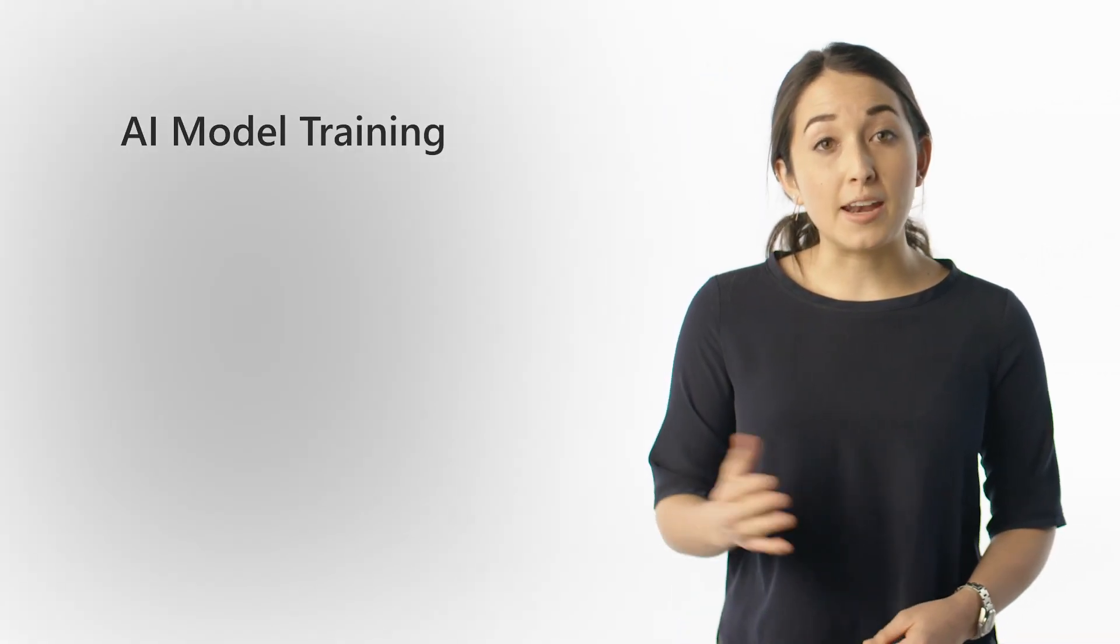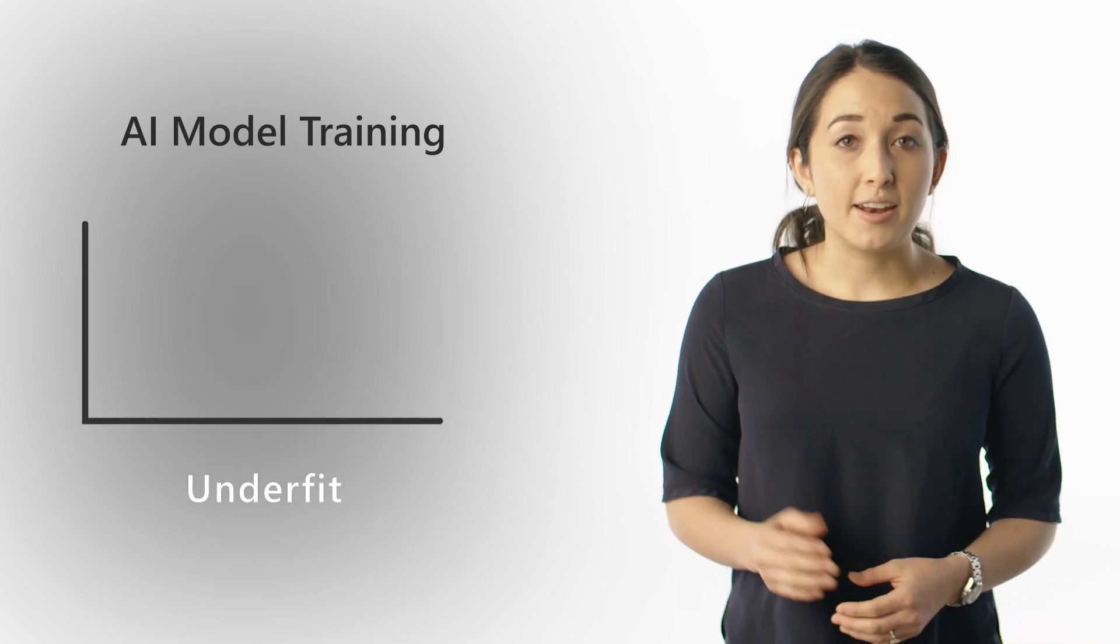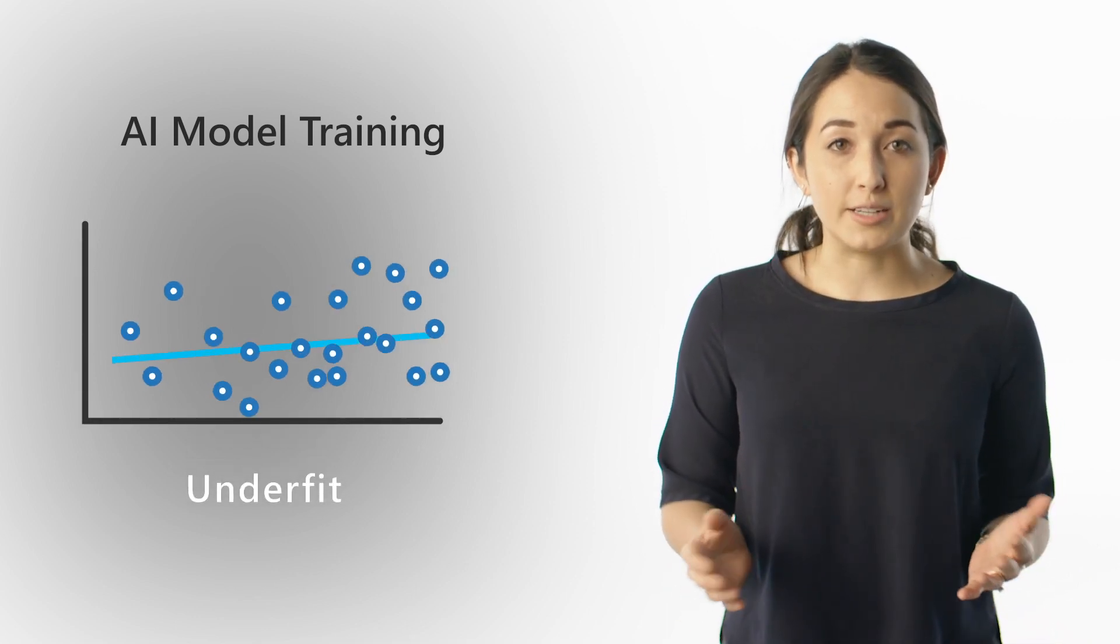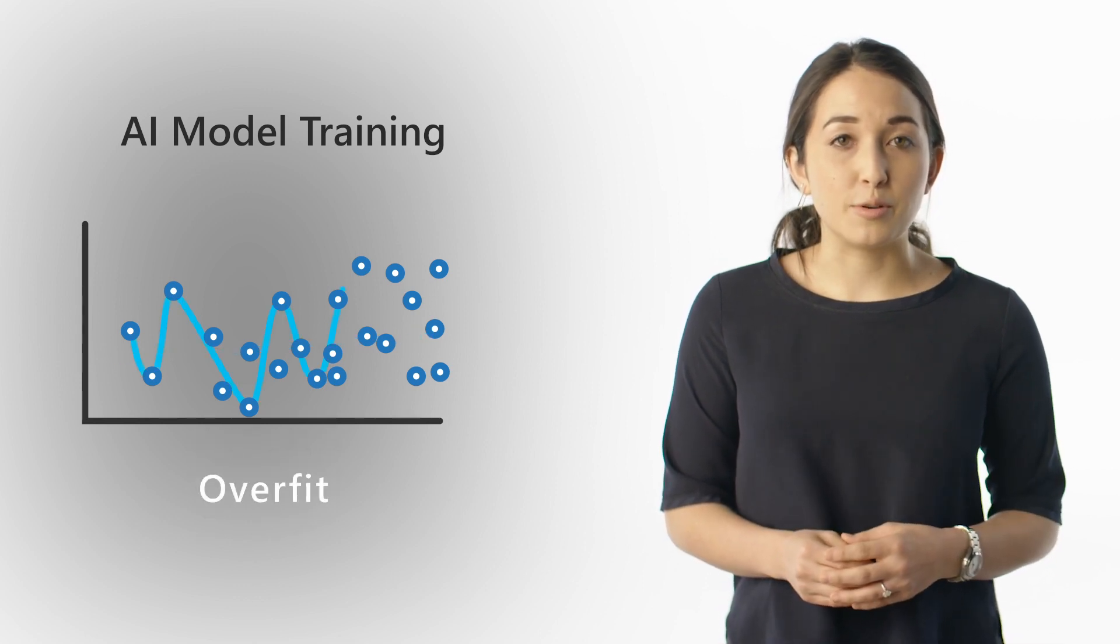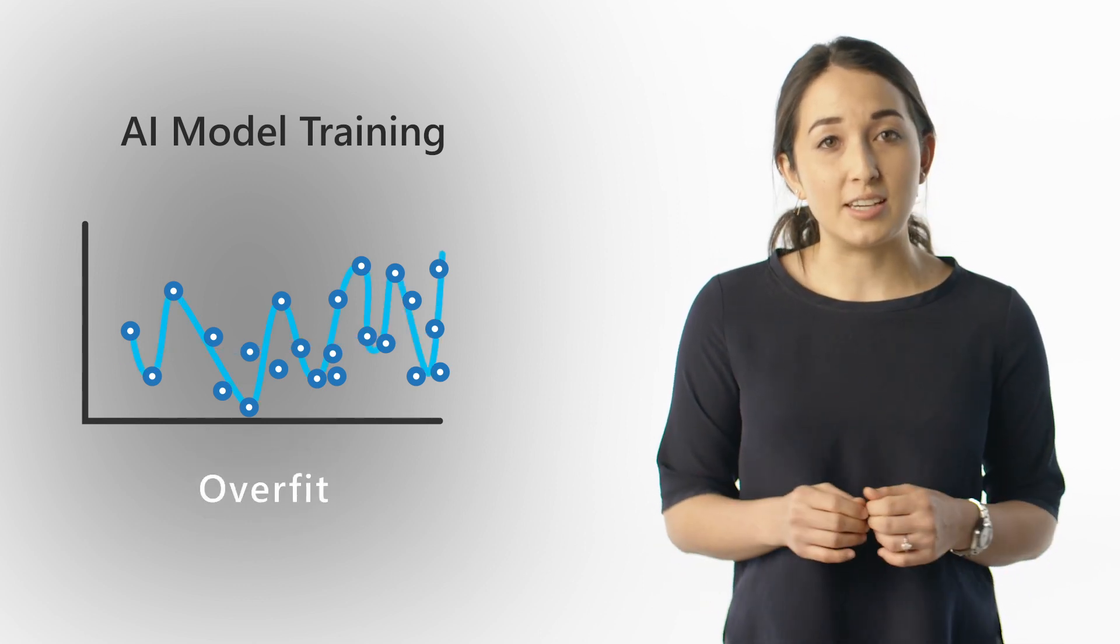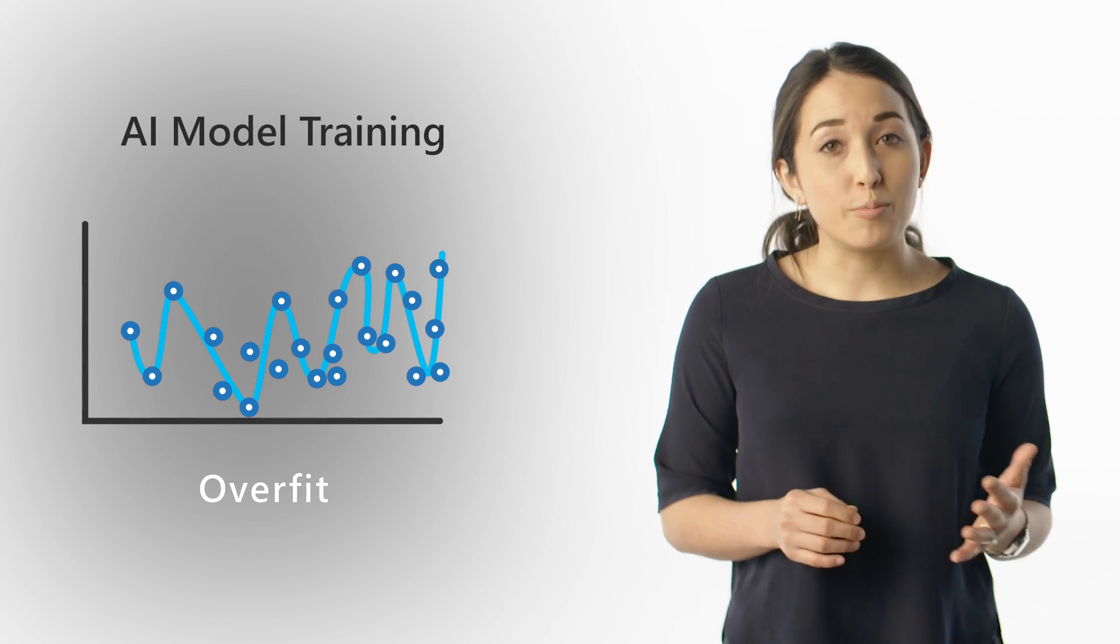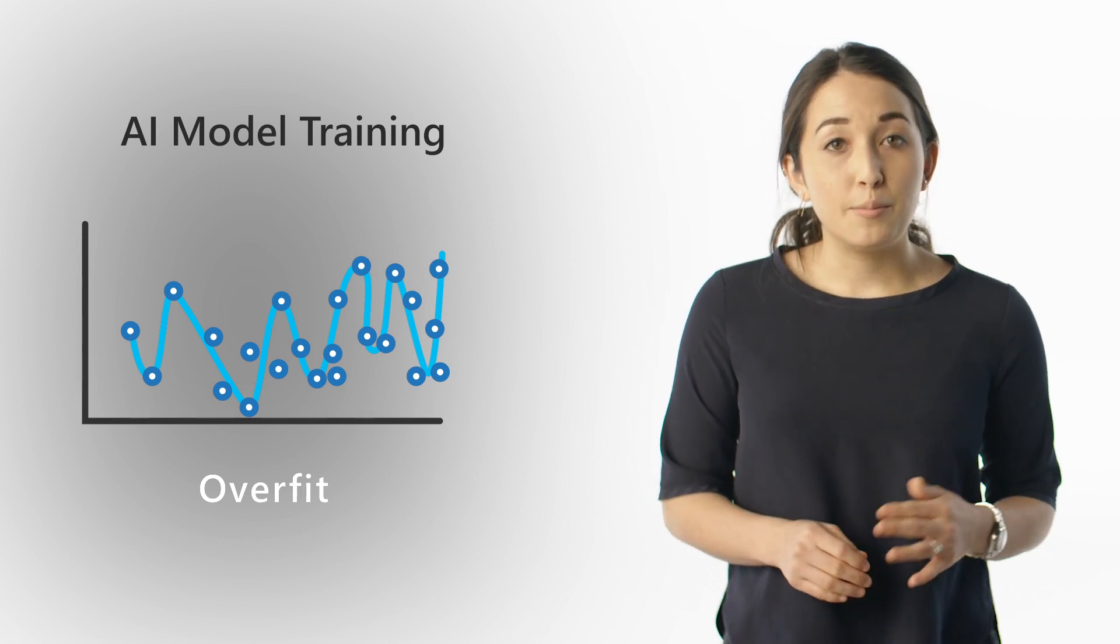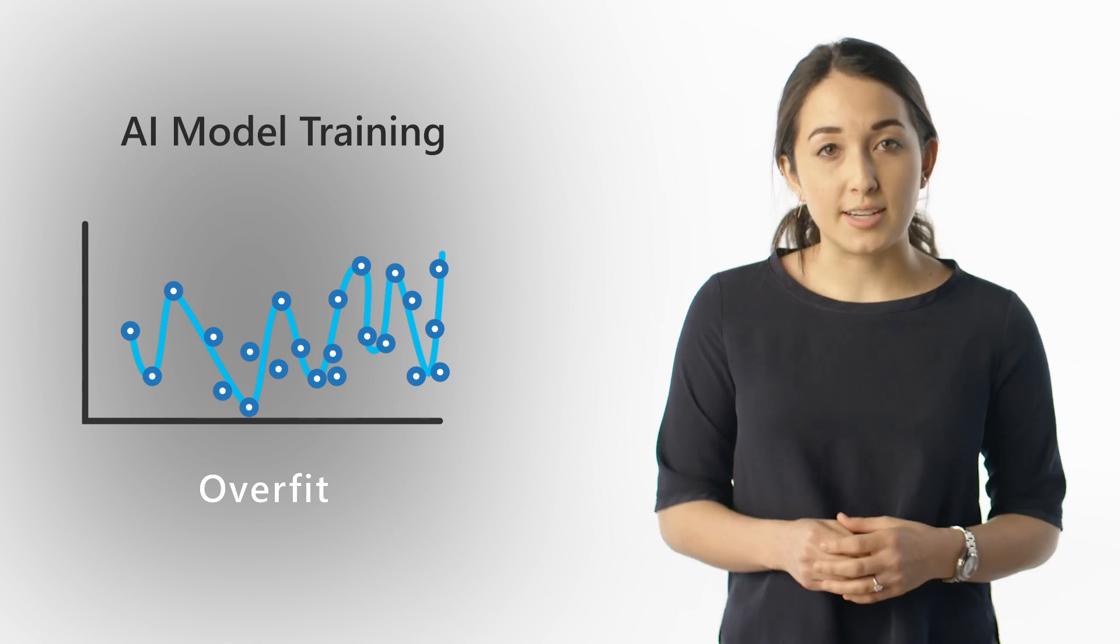There are two outcomes you want to avoid when training an AI model: an underfit and an overfit model. An underfit model is one that performs worse than a random guess. An overfit model performs very well, if not perfectly, when run on your training data, but it won't perform well with a different set of data. Both outcomes indicate problems with the training data.